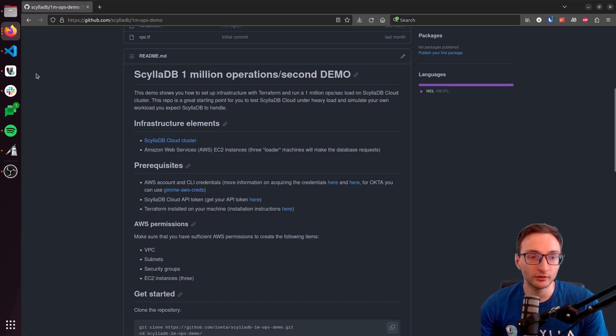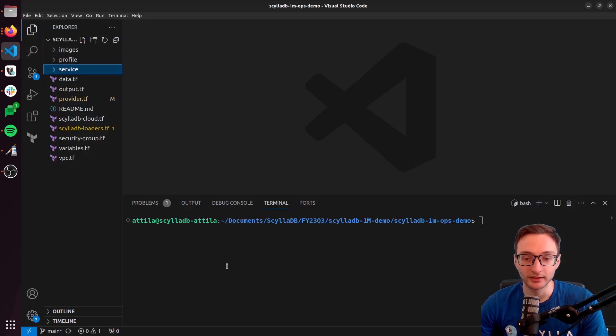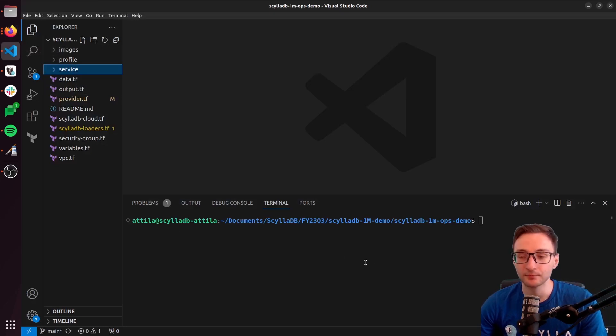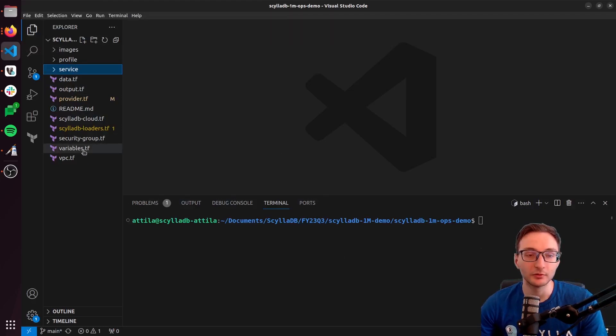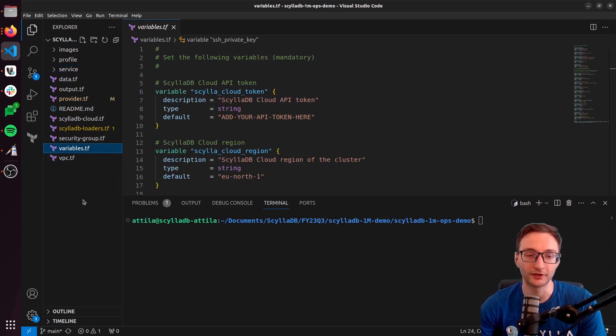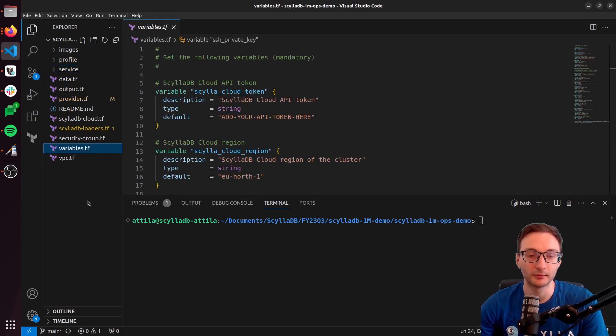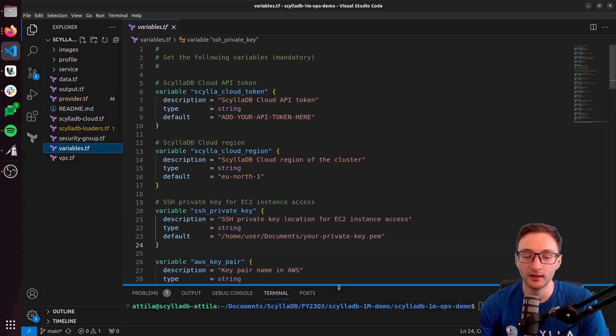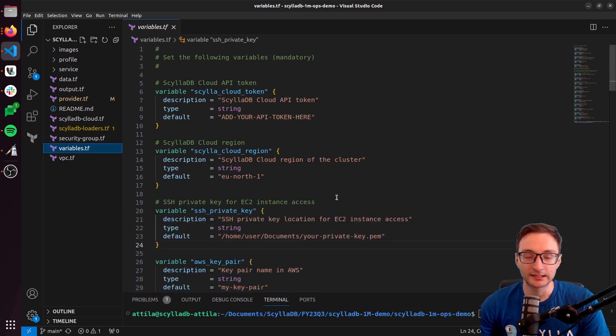So clone this repository, I already did that, and then you will need to modify only one configuration file, which is the variables Terraform file. As you can see, this is what it looks like.